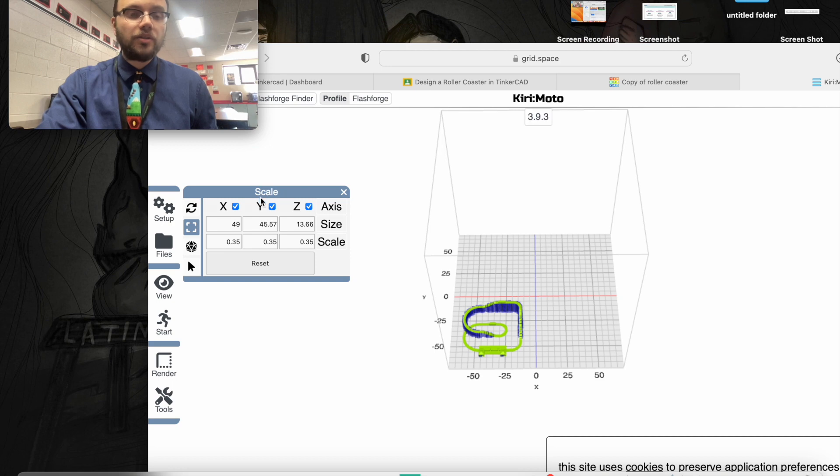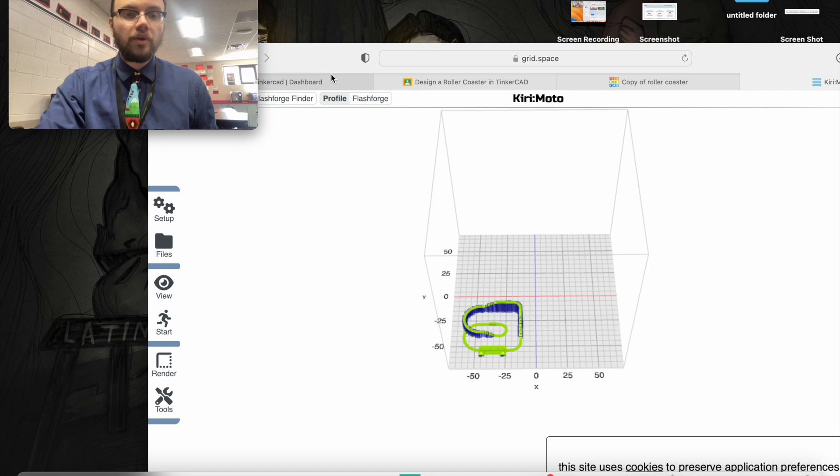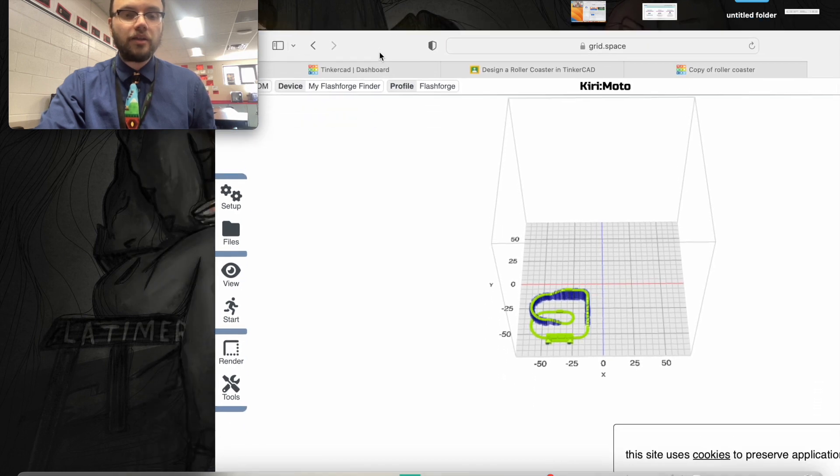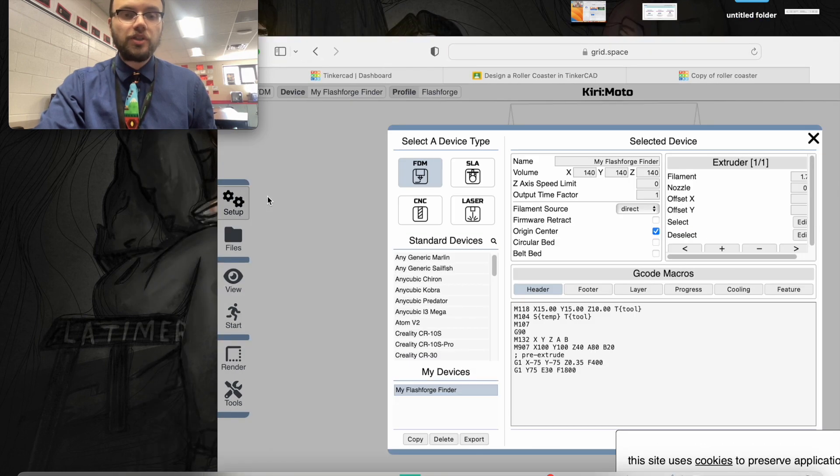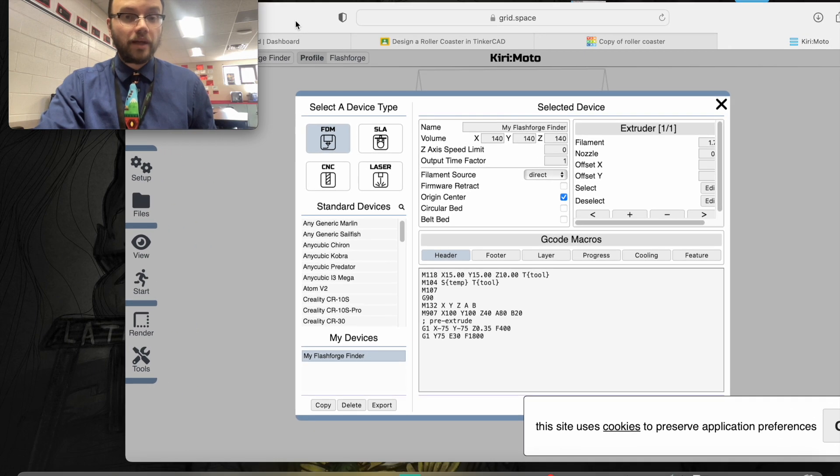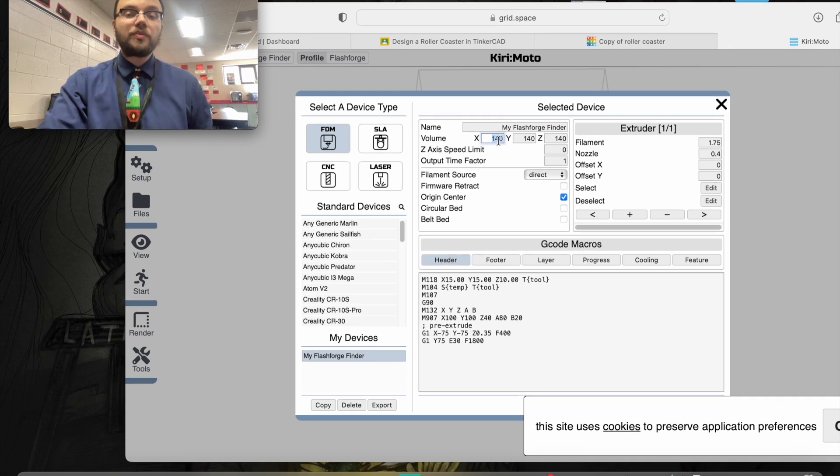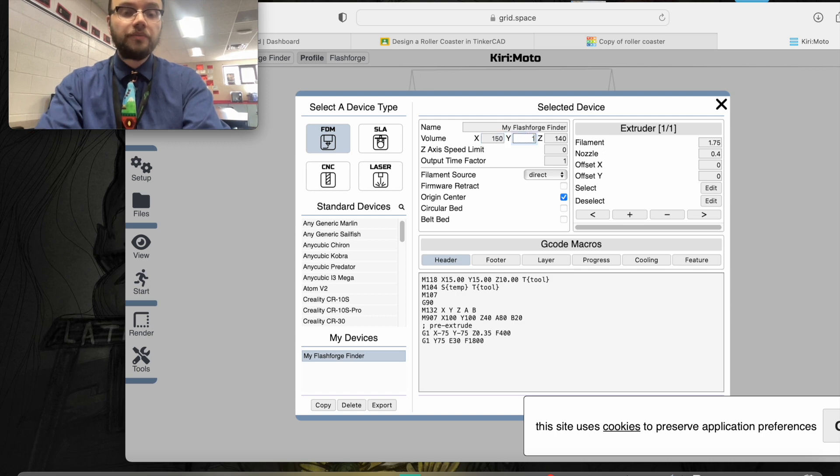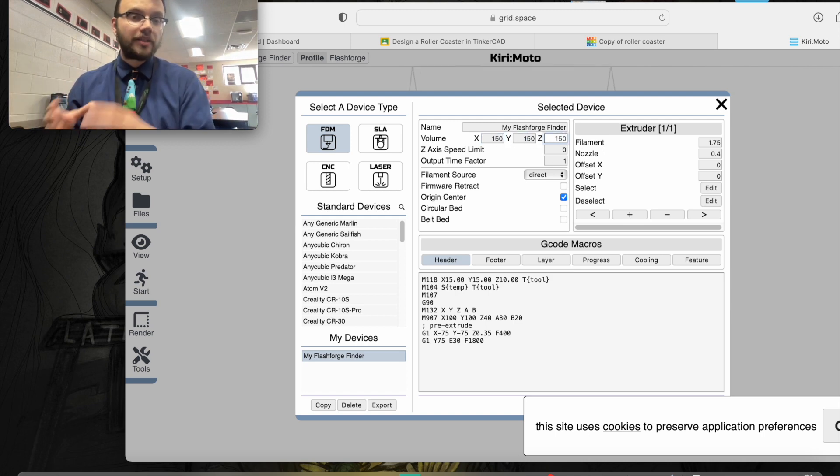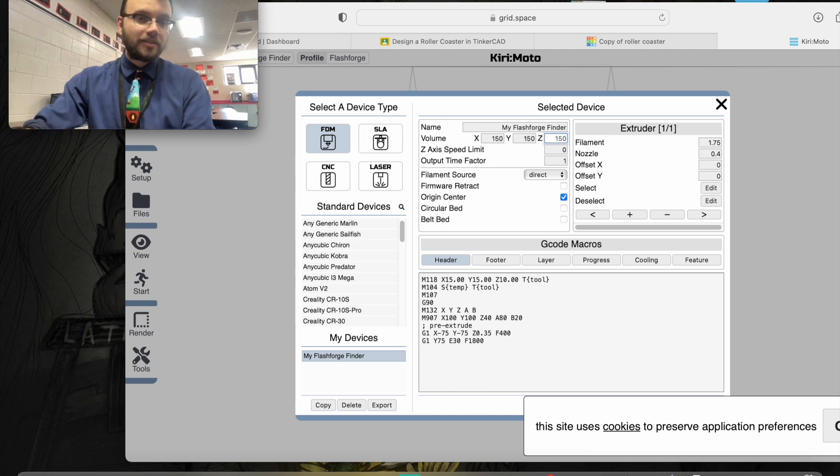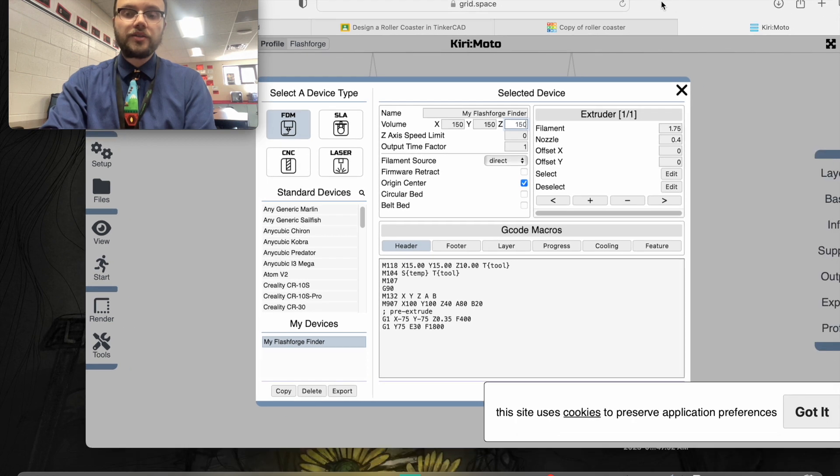The next thing I'm going to do in setup is make sure that when I click setup and go to machine, the volume is set correctly. The volume of this printer is actually 150 by 150 by 150. You always want to double check to make sure that when you're slicing something, it fits the size of your 3D printer.